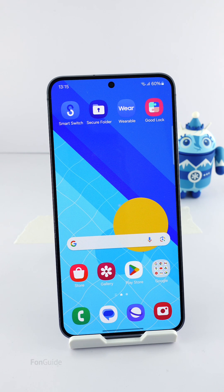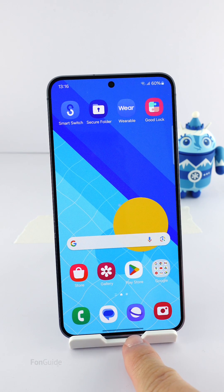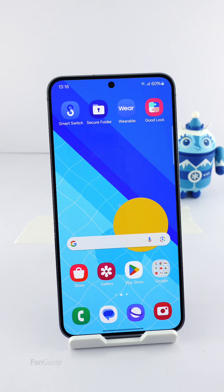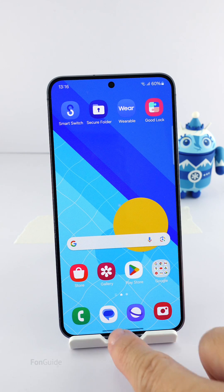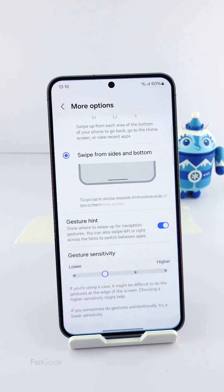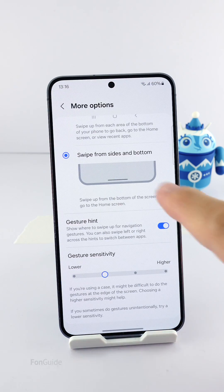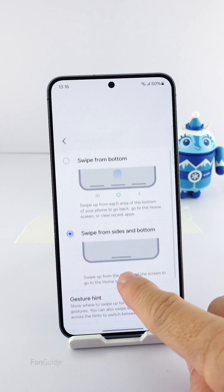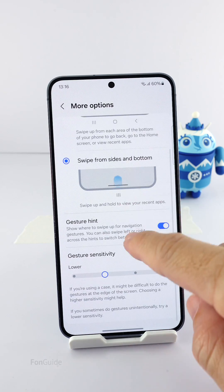This short video answers the question: how to adjust gesture hint size in One UI 6.1. Well, there isn't an option in the settings that lets you do that.